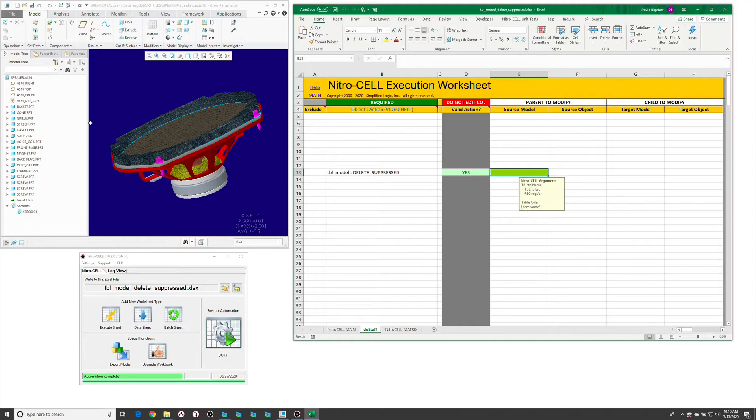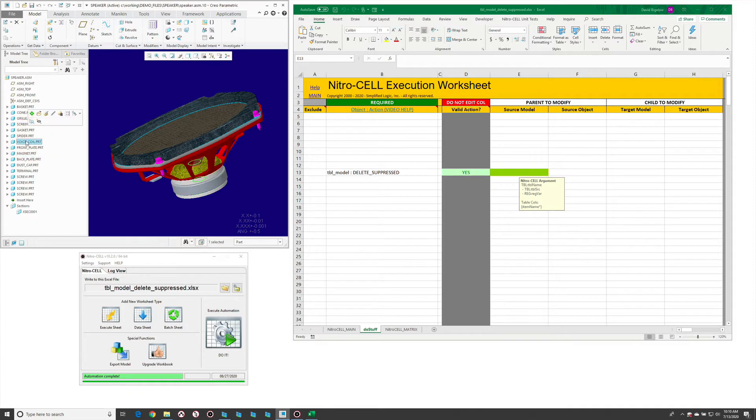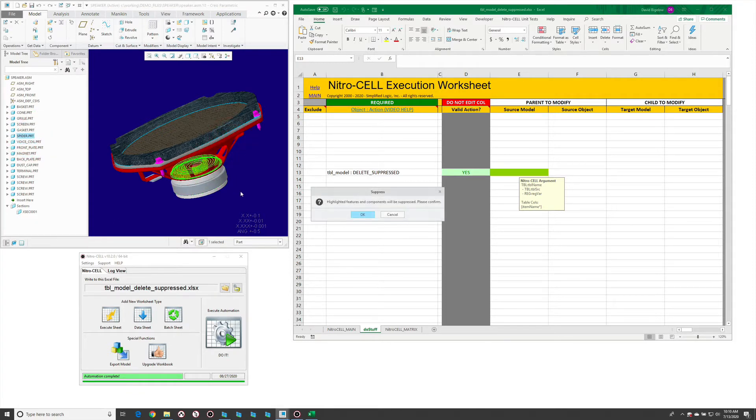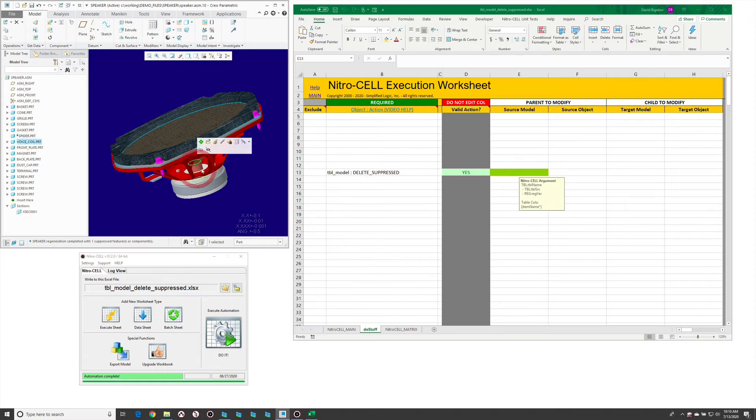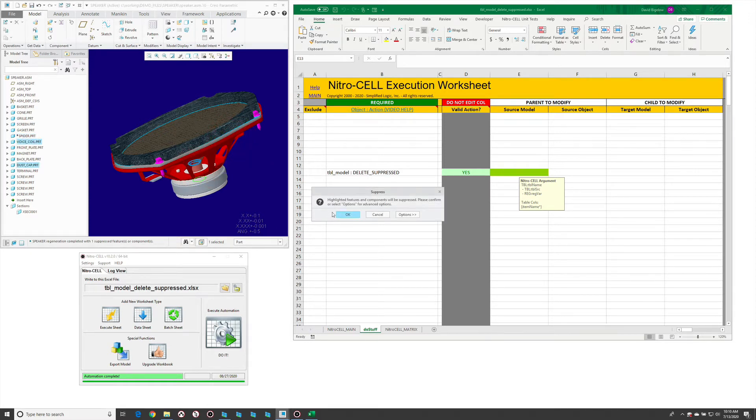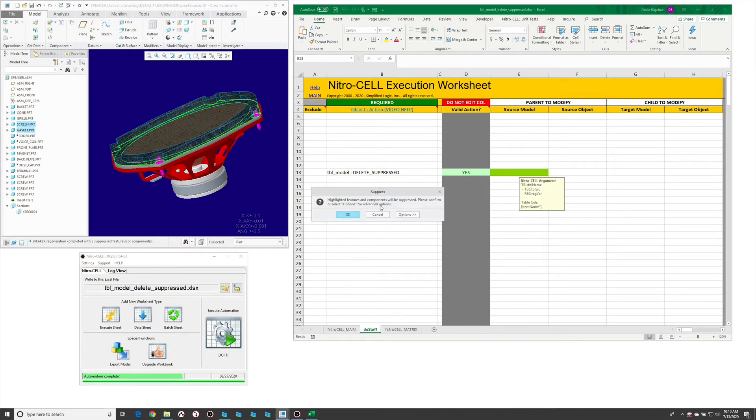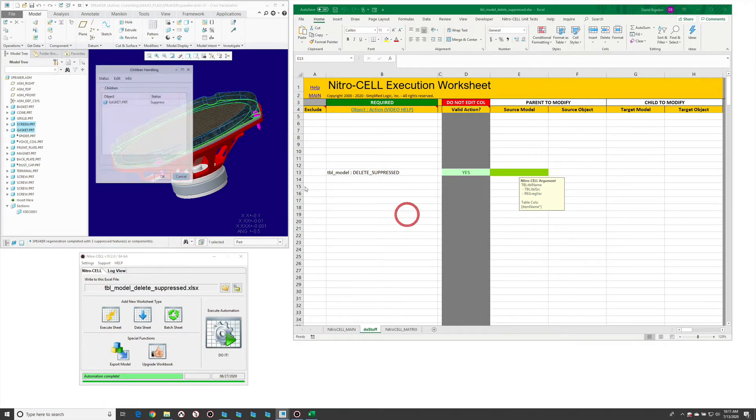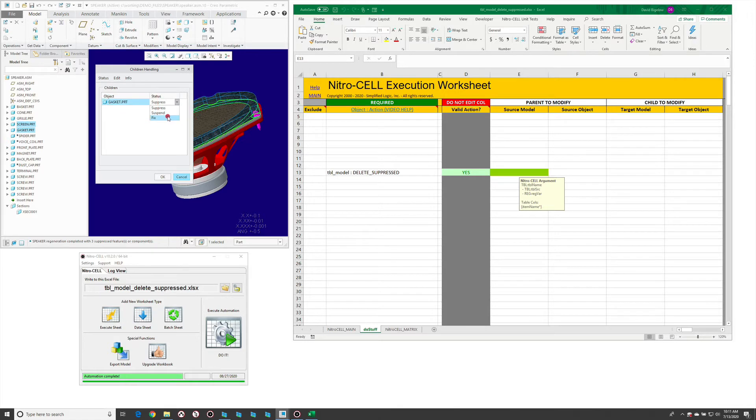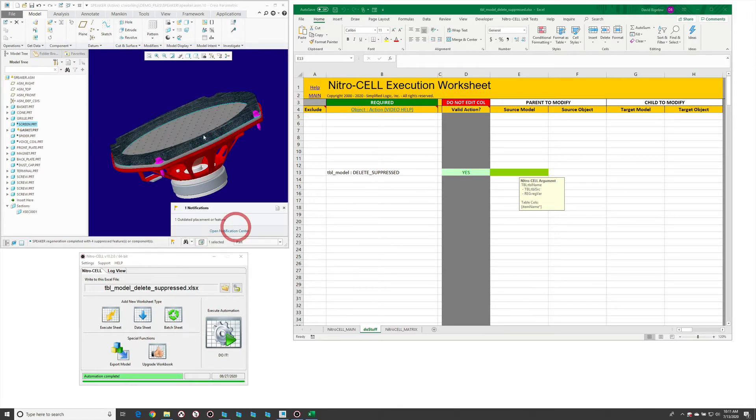So for example, if we come in and say I'm going to suppress this component that's in here. We'll also suppress the voice coil and any of the children relative to that. Let's also suppress this screen, but go ahead and keep the gasket.